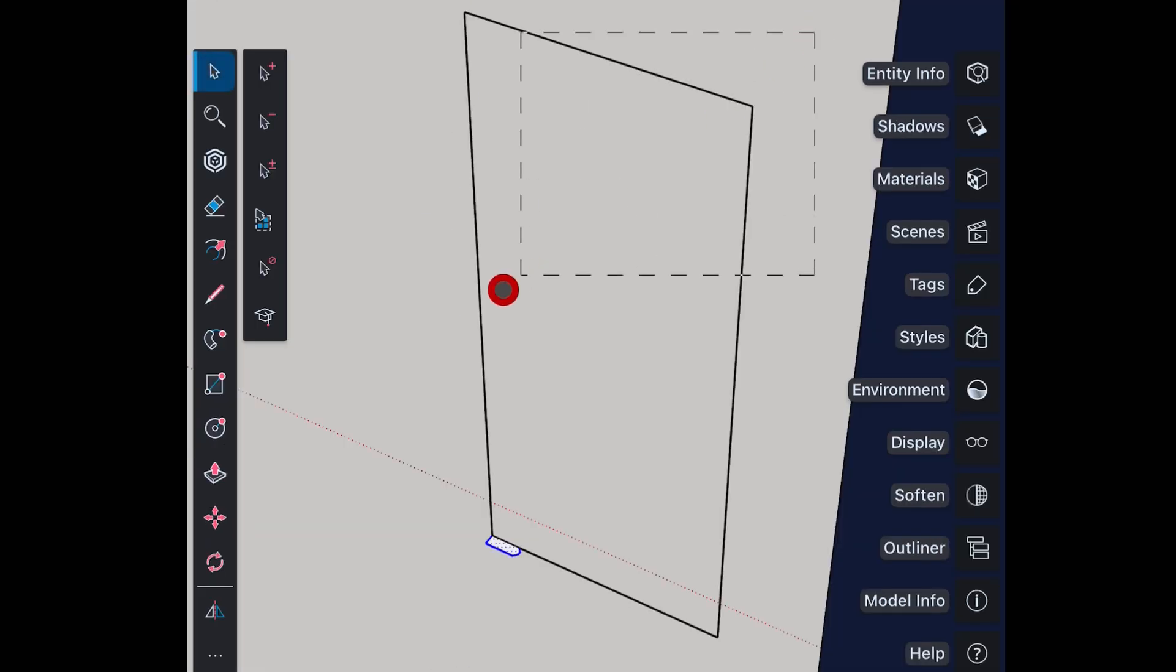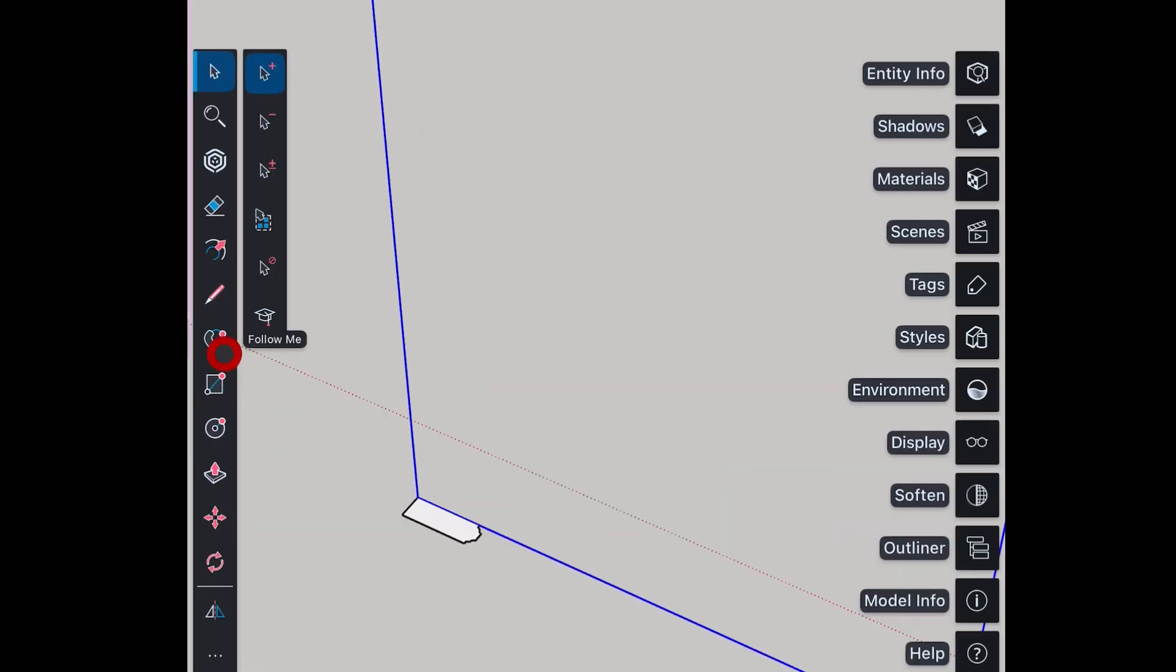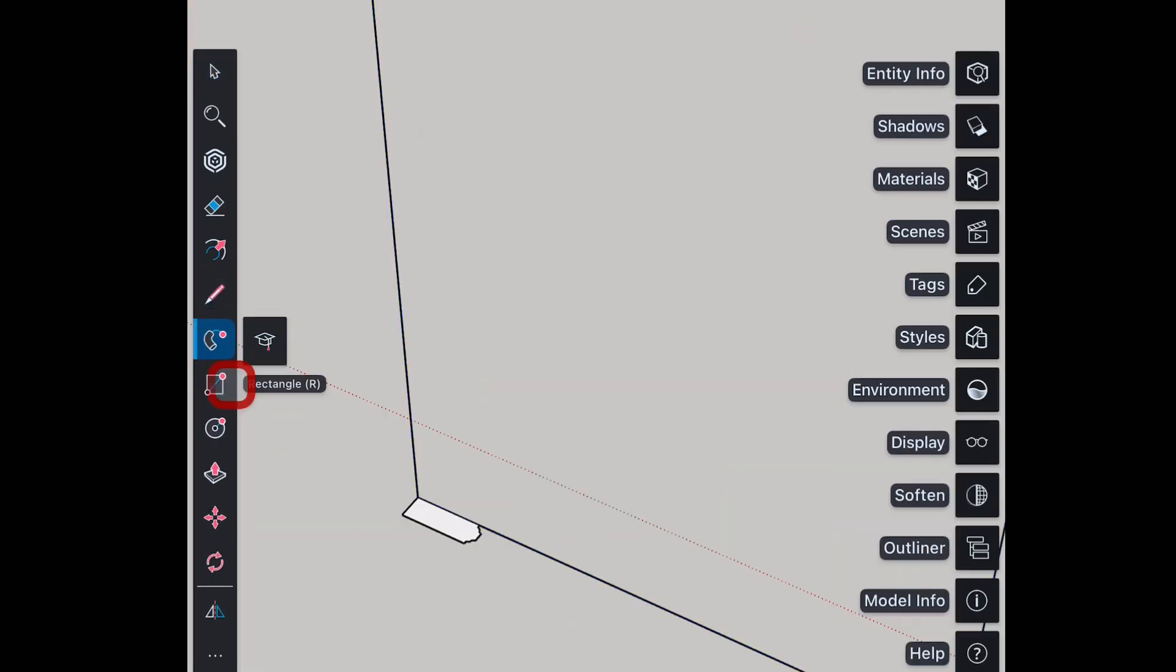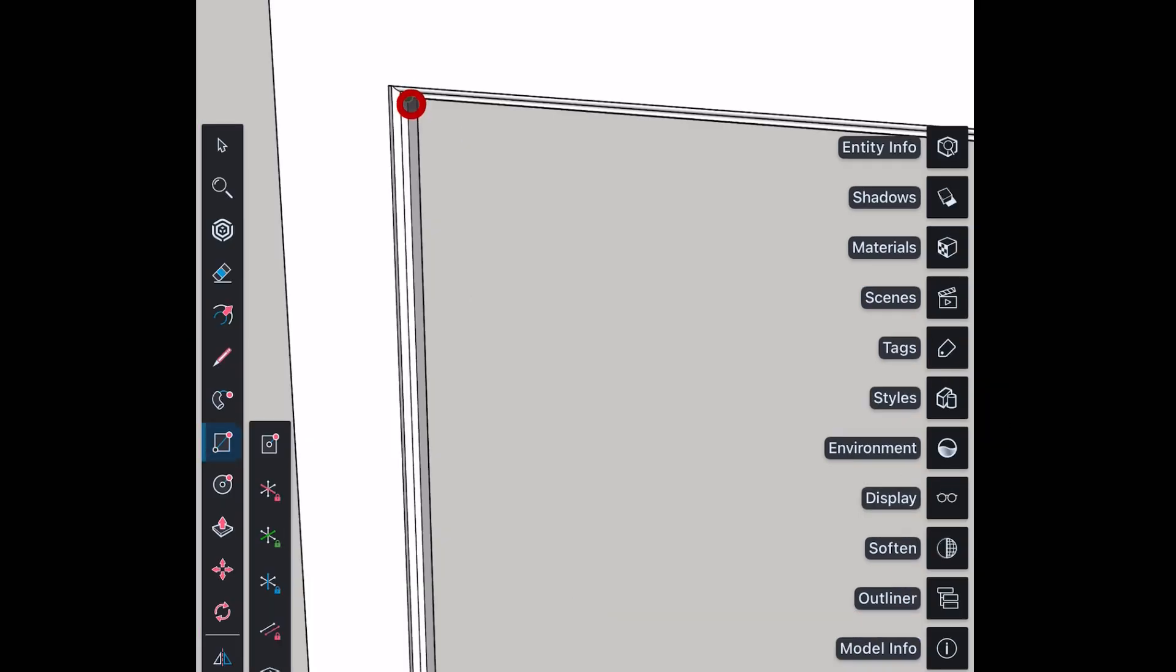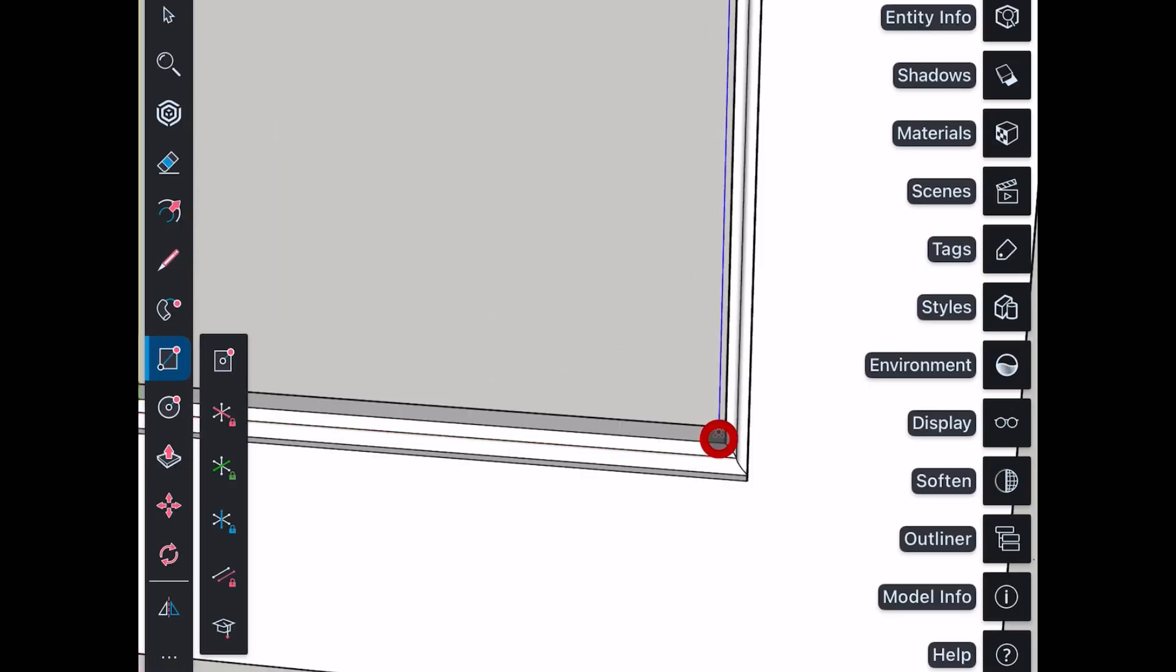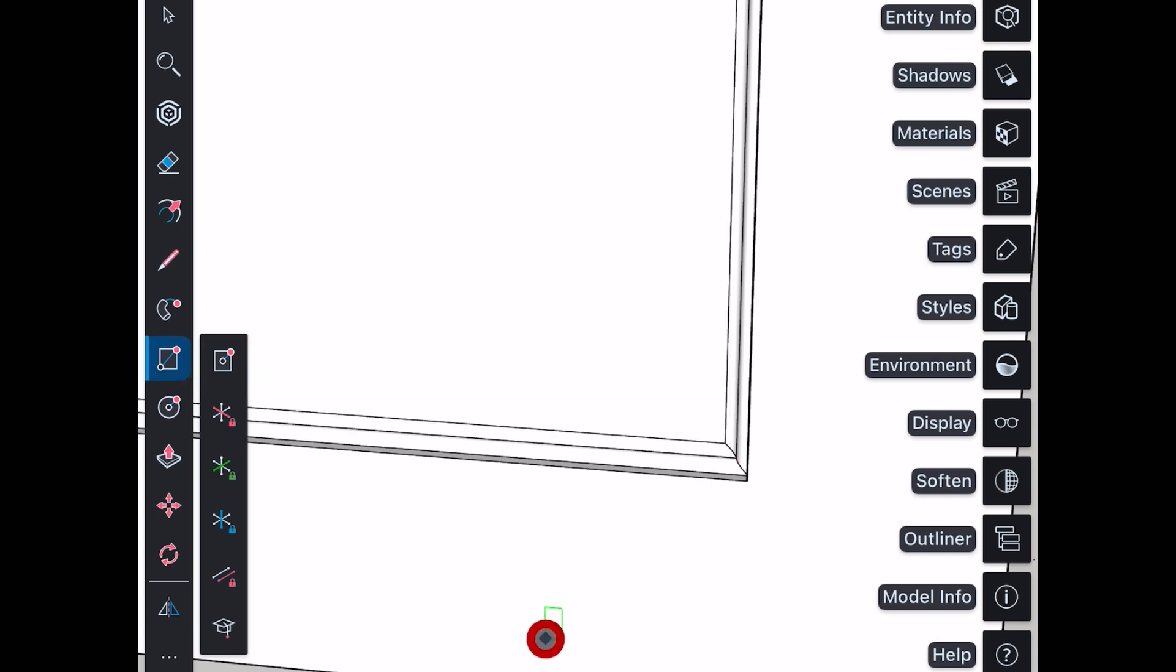Select the path. Choose follow me tool. Drag the surface of profile onto the path and you will get the shutter frame. Create a rectangle for panel. Select and move door at proper place.